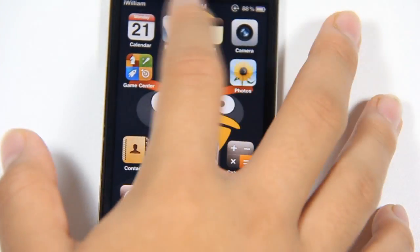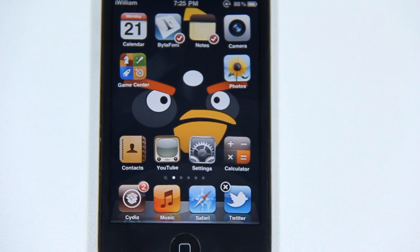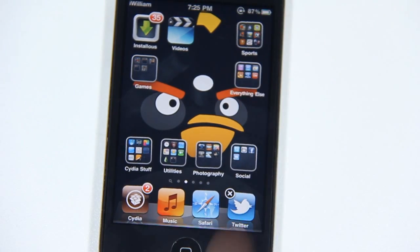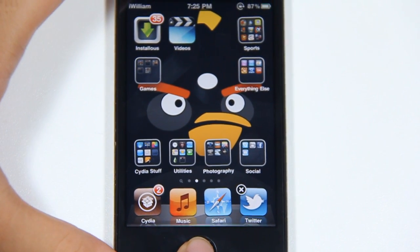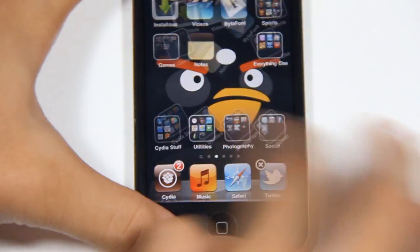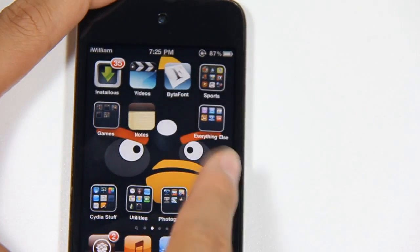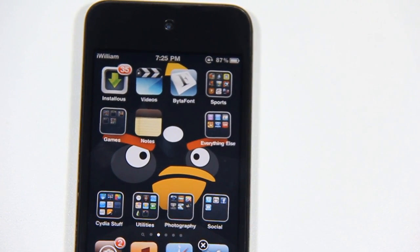I would just tap on them and there should be a checkmark on there. And I want to go to the page I want to put these two apps on — let's say the second page. Just go to the second page and tap the home button, and these two icons should appear. This works with a lot of icons; you can even move your whole page to a different page. Really nice application — I like this one.